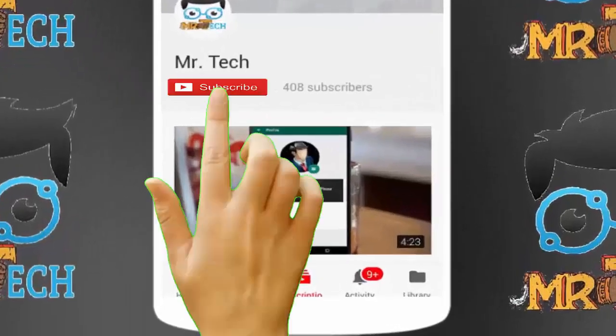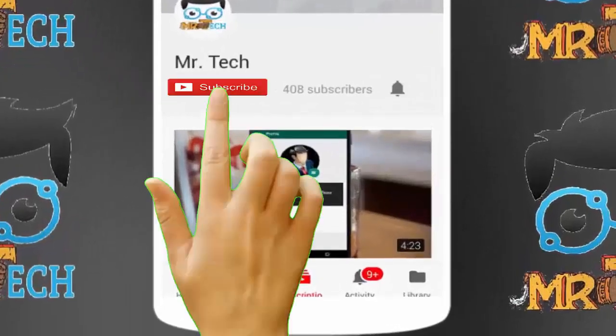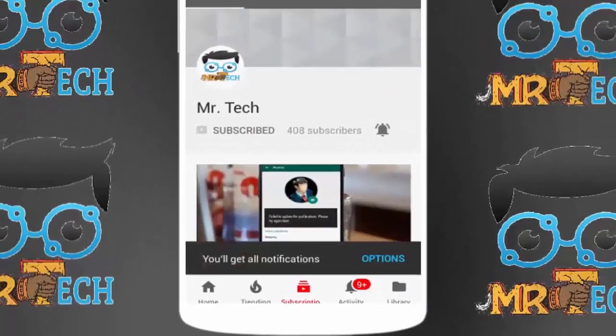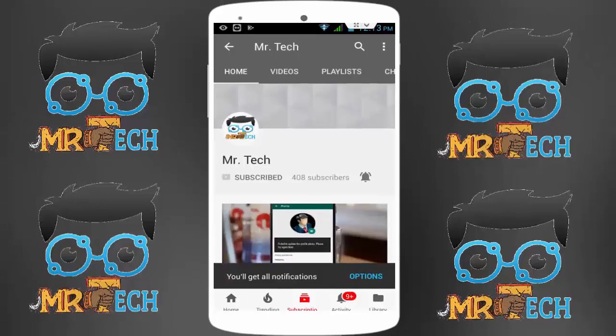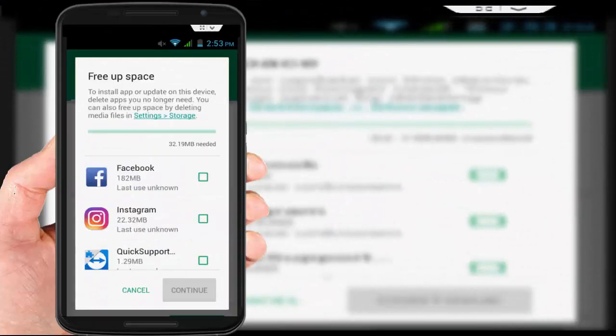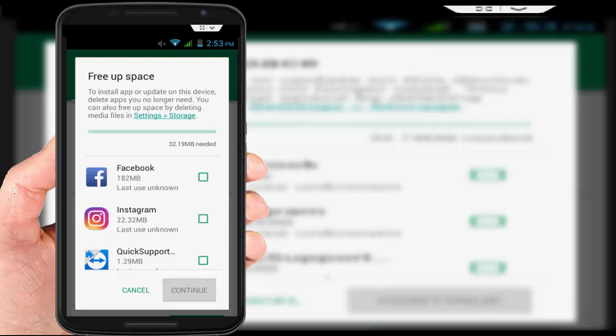Please subscribe to Mr. Tech YouTube channel and hit the bell icon to get notifications of our new videos. Hey guys, I'm here for Mr. Tech. Today I'm back with one of the most interesting videos.